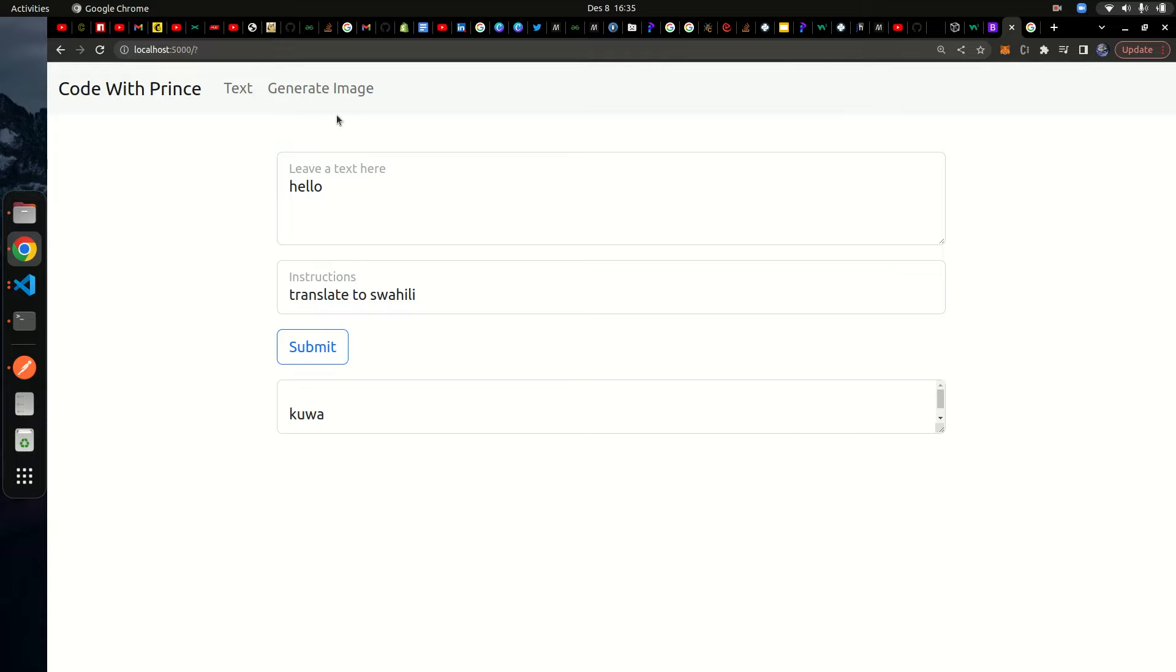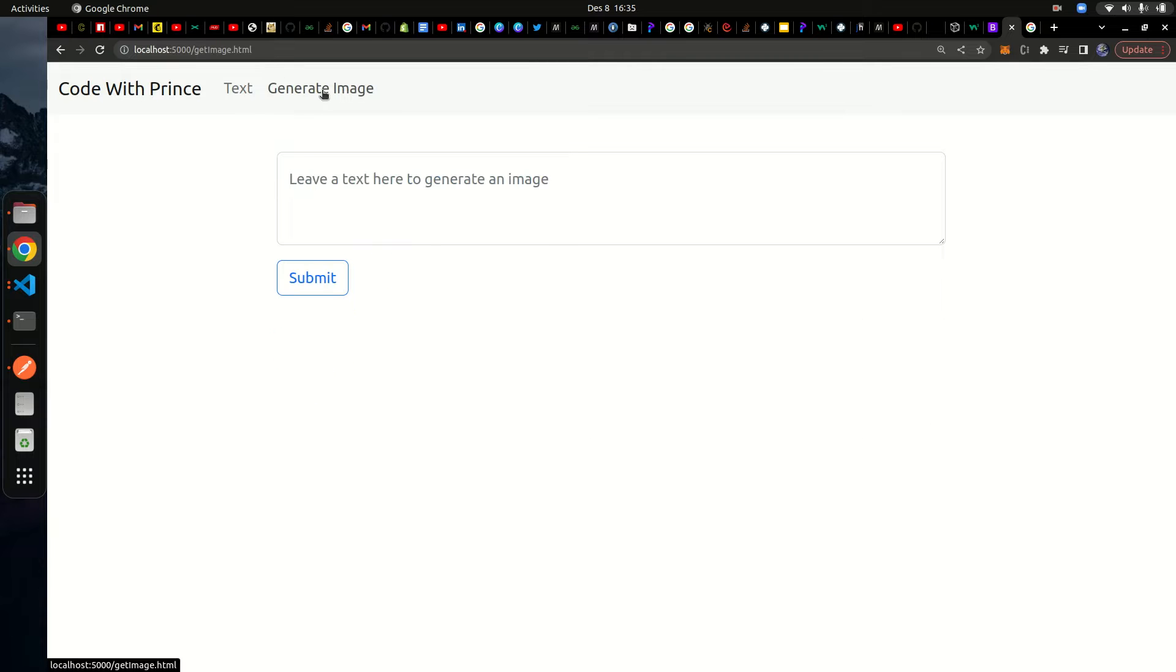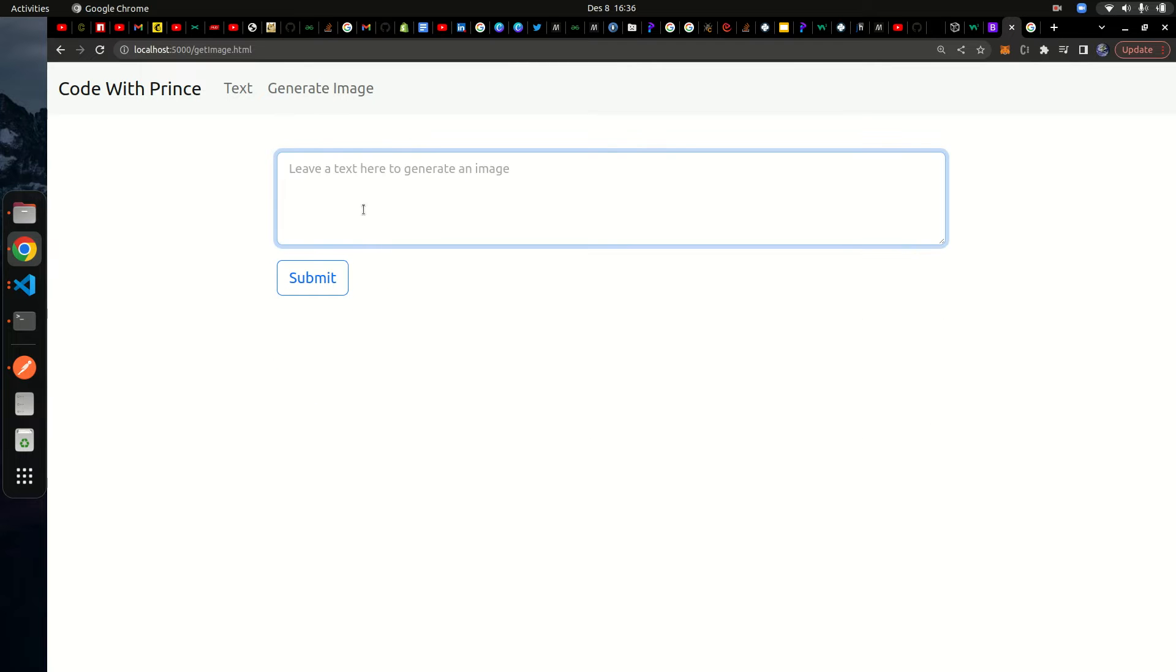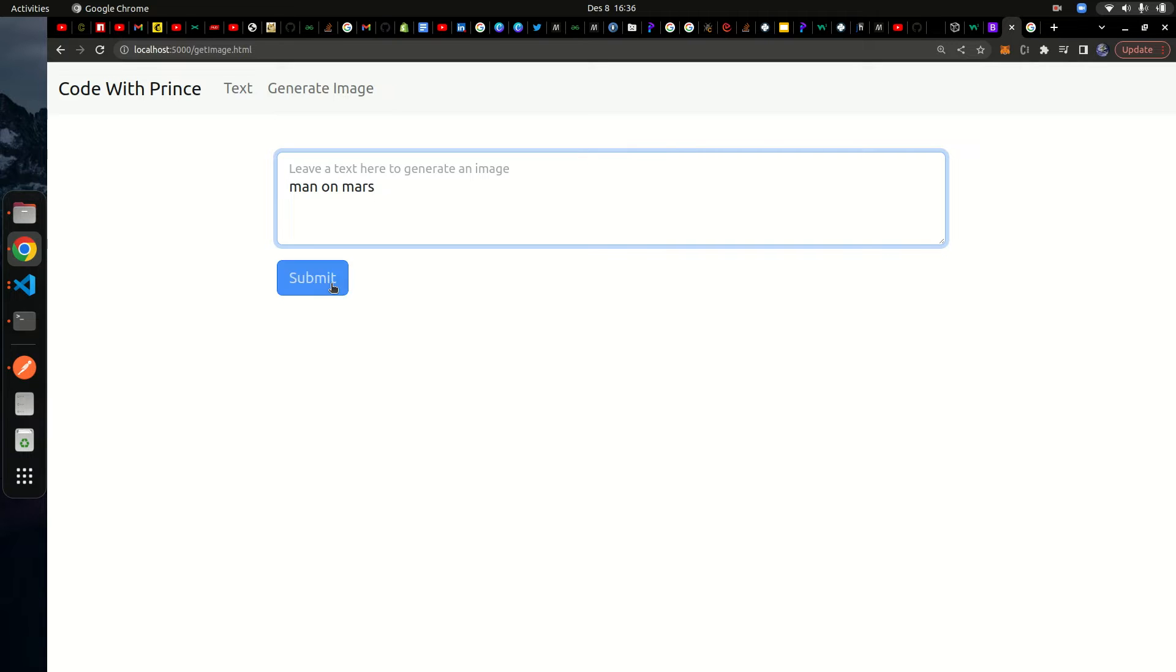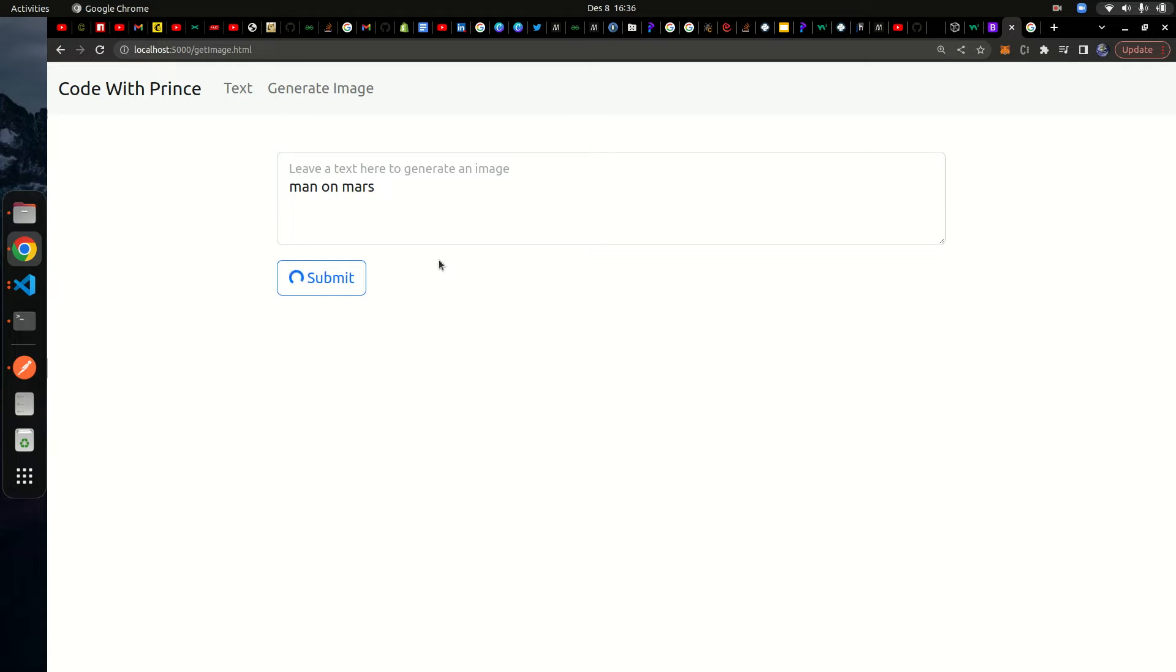One cool part: you can actually generate images by texting words to the AI. Let's say generate man on mars, and let's submit that. I'm really interested to see what the AI is going to generate. This is going to take a bit of time because you're requesting a larger image.